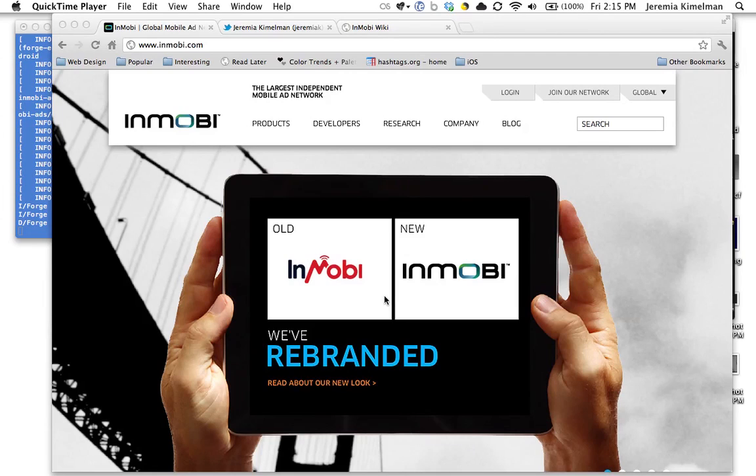Today I'm going to show you how easy it is to get ads up and running and making money in your Forge projects.